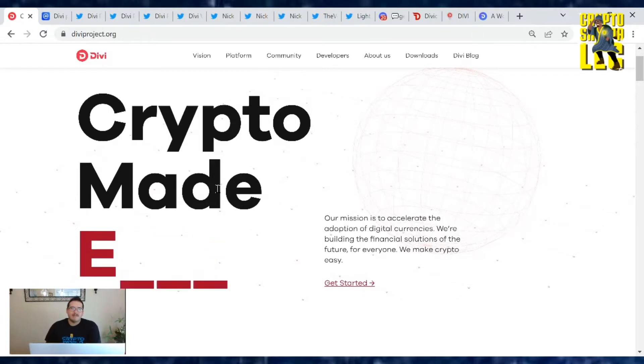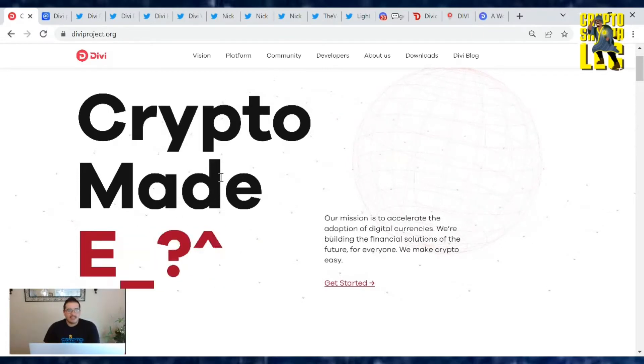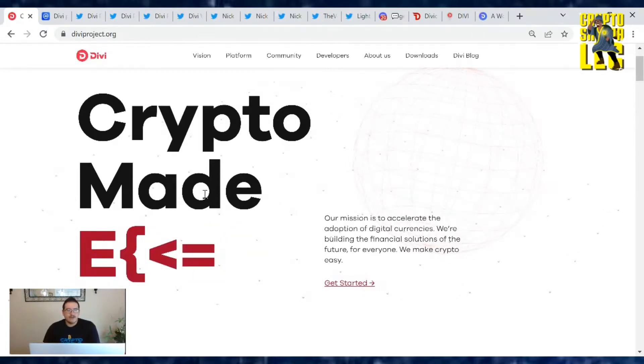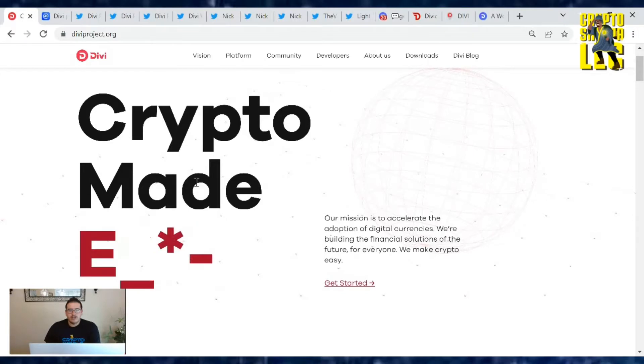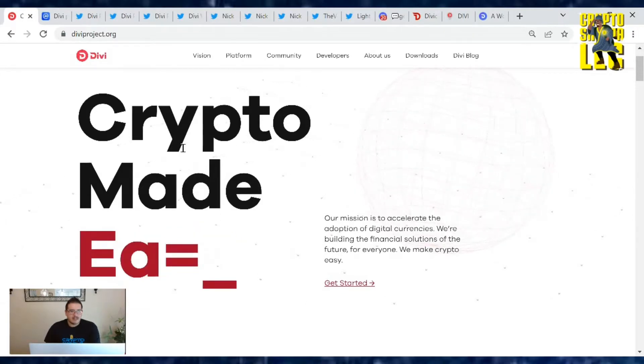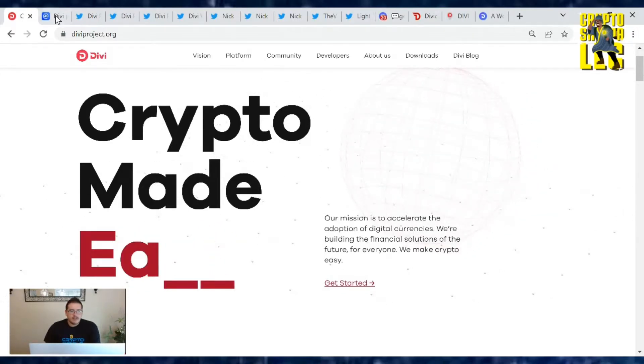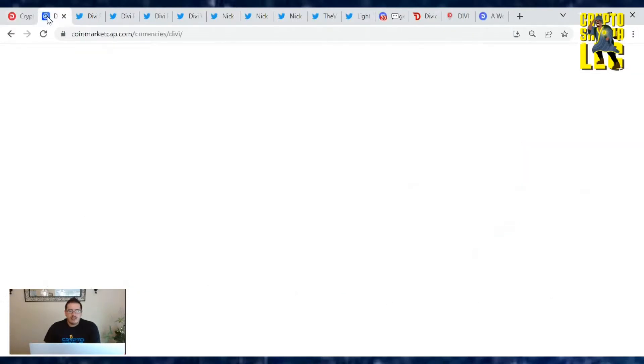Hey Divi family, welcome back to another video where I'm bringing you those daily Divi updates for July 23rd, 2022. Hope you guys are having a great Saturday so far. Let's go over the Divi numbers and news.